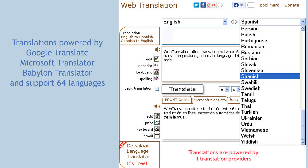The translation is powered by four translation providers: Google Translate, Microsoft Translator, Babylon Translator and others.